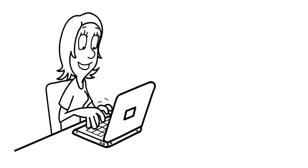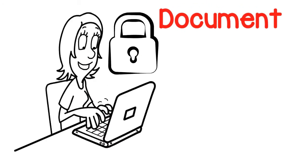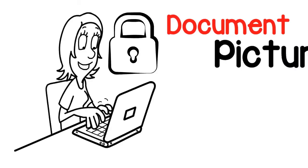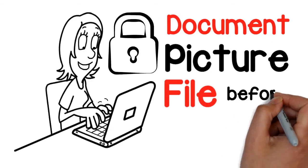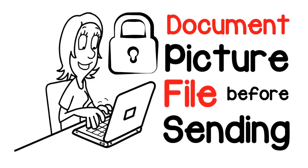She found out InfinitySafe would encrypt any document, picture, or file before sending.